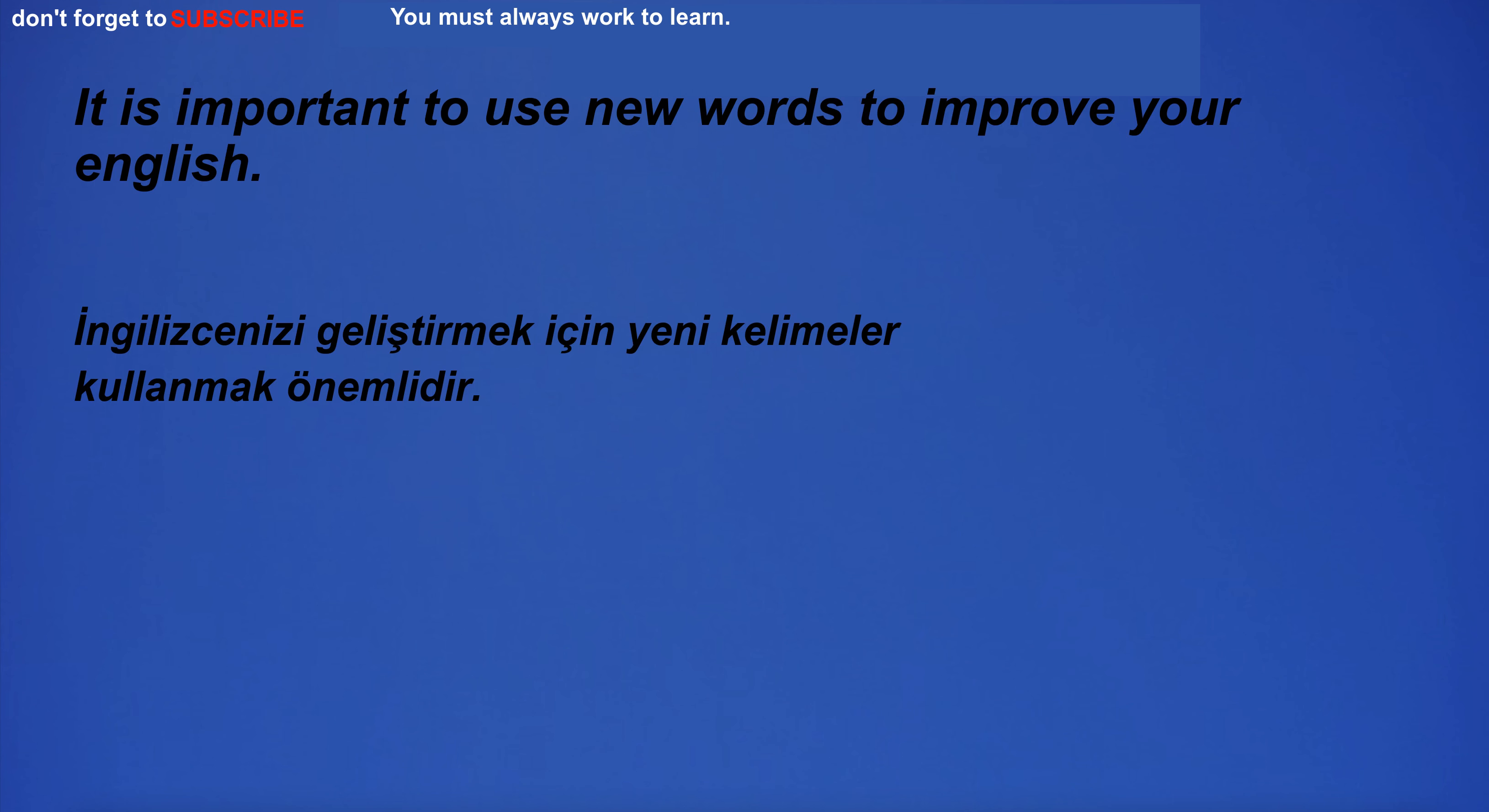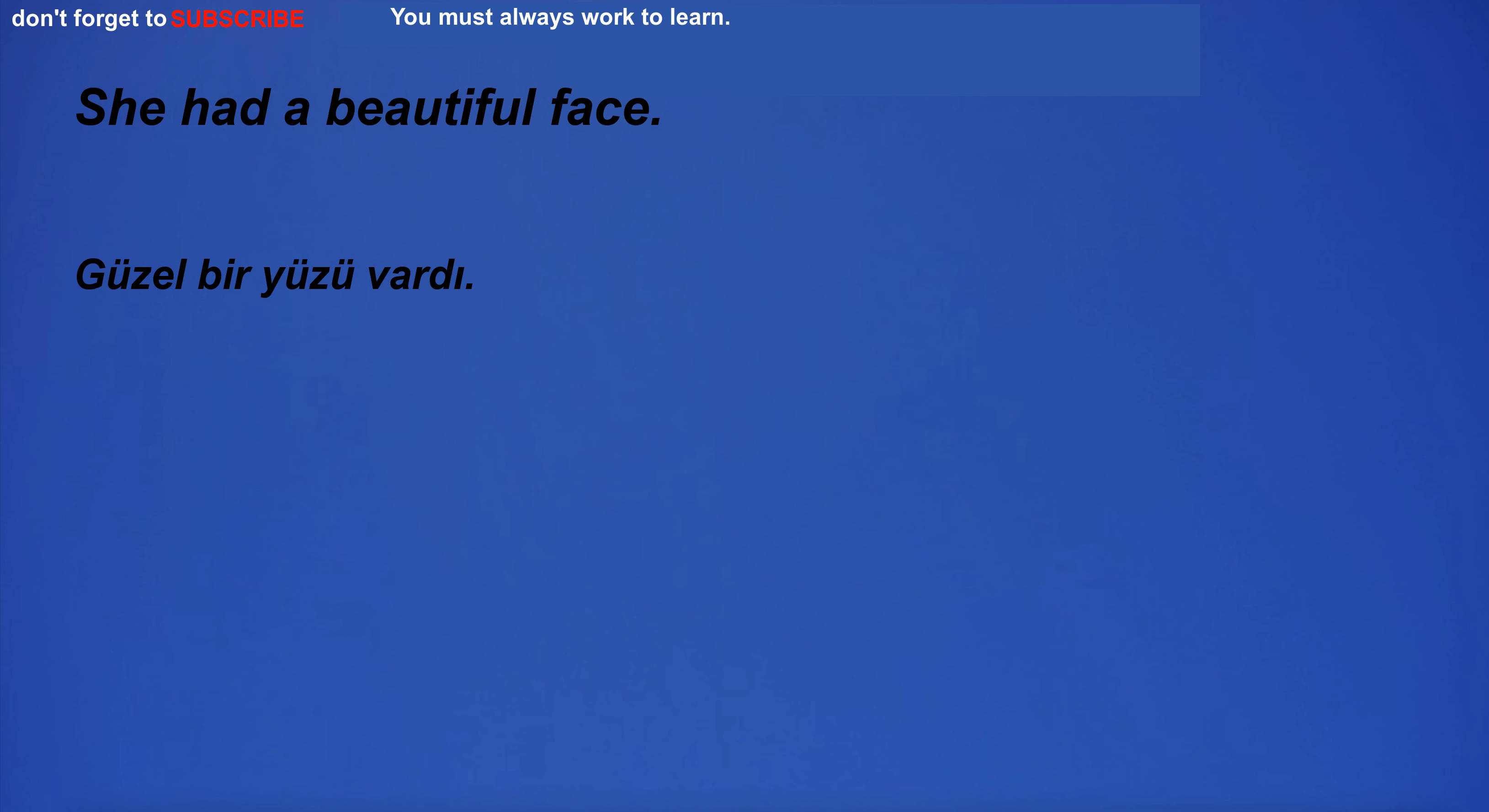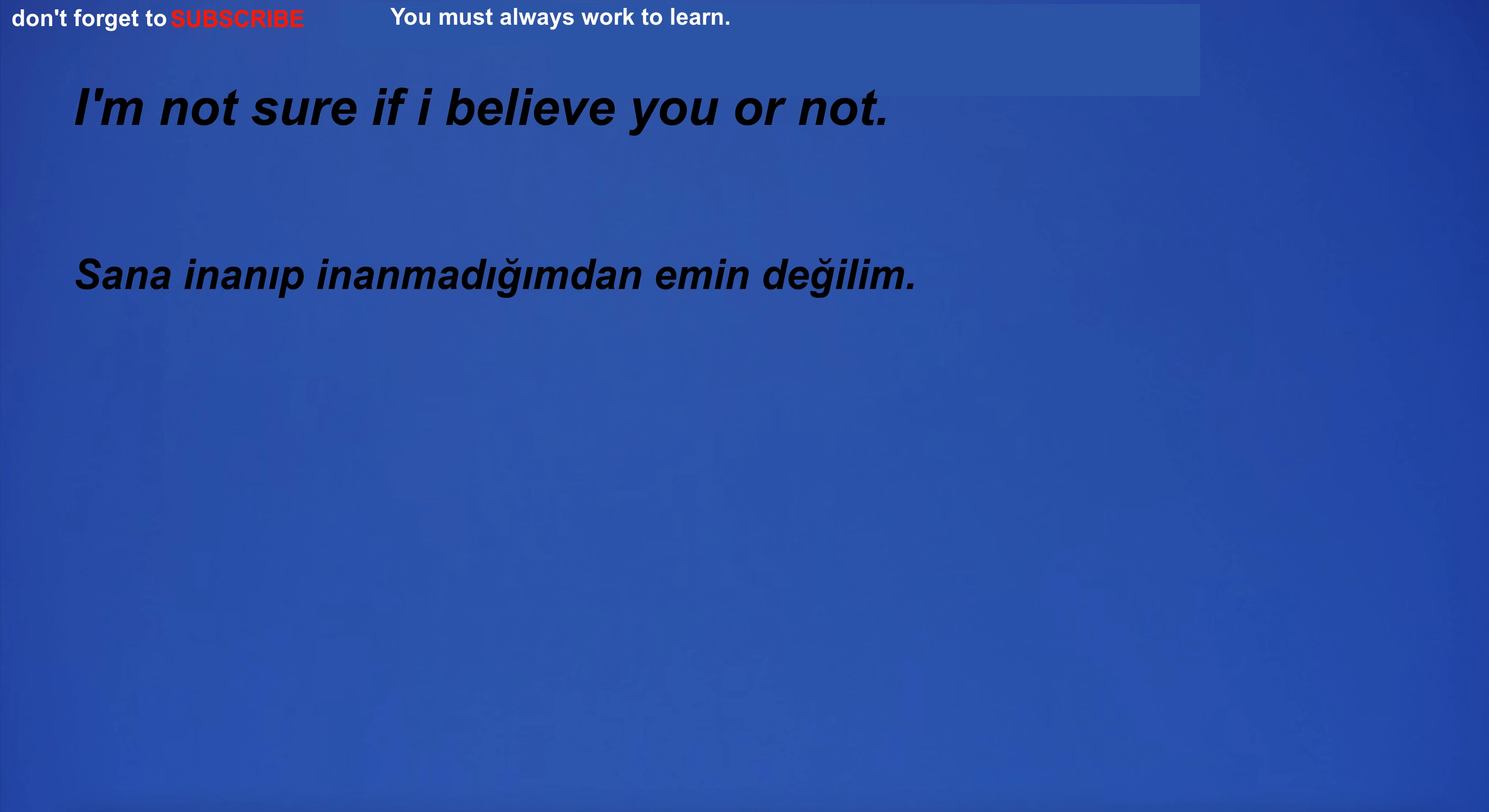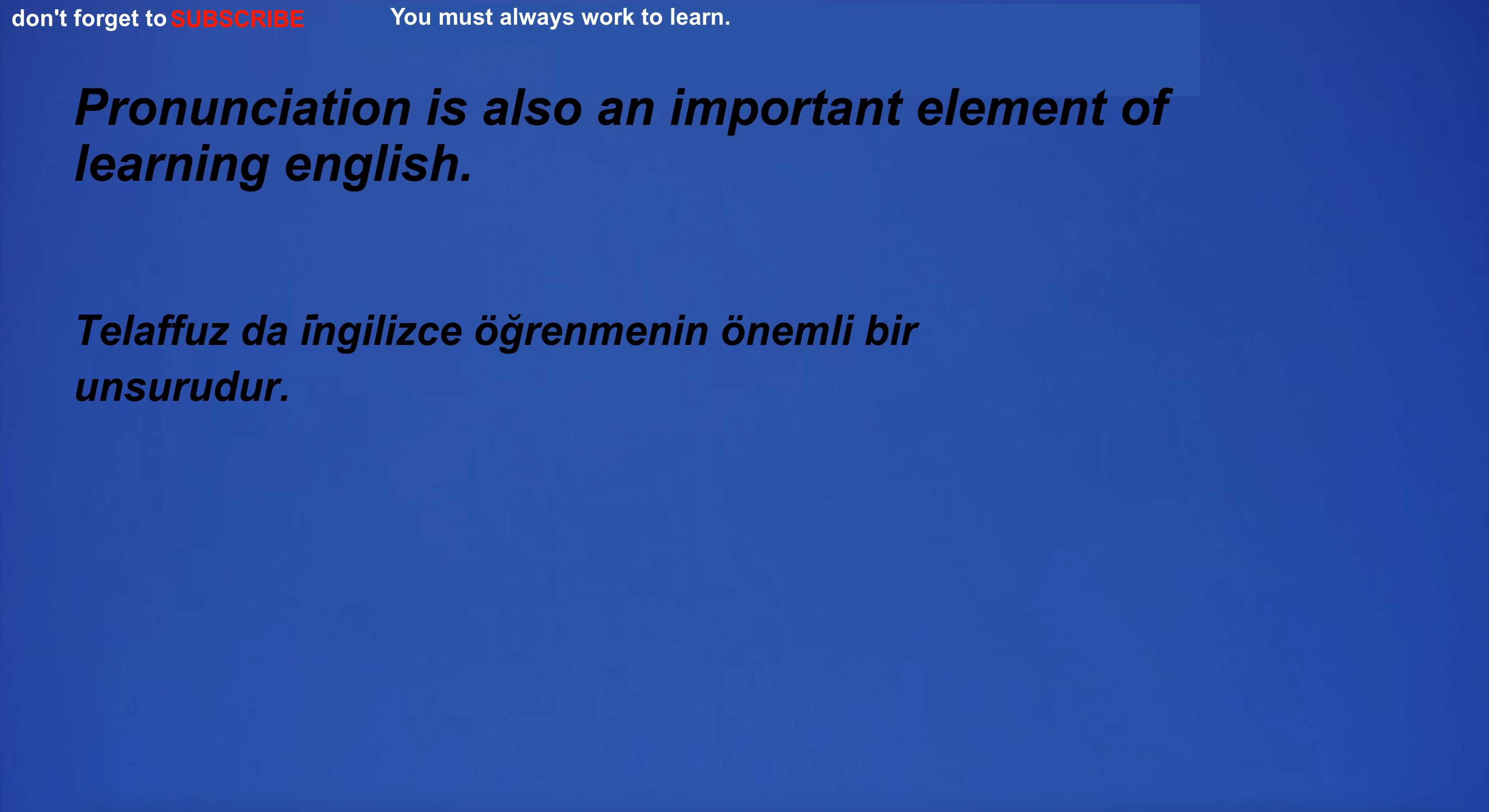His eyes are brown. It is important to use new words to improve your English. The animals in the zoo are well taken care of. She had a beautiful face. I'm not sure if I believe you or not. I go to the restaurant to eat out with my friends.